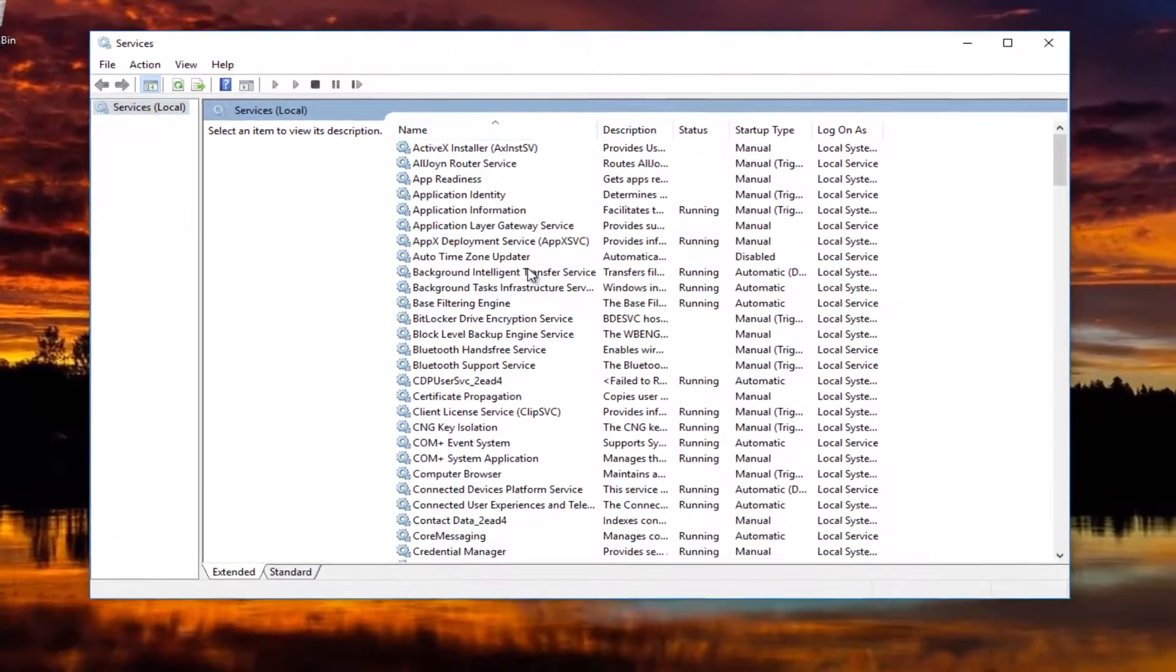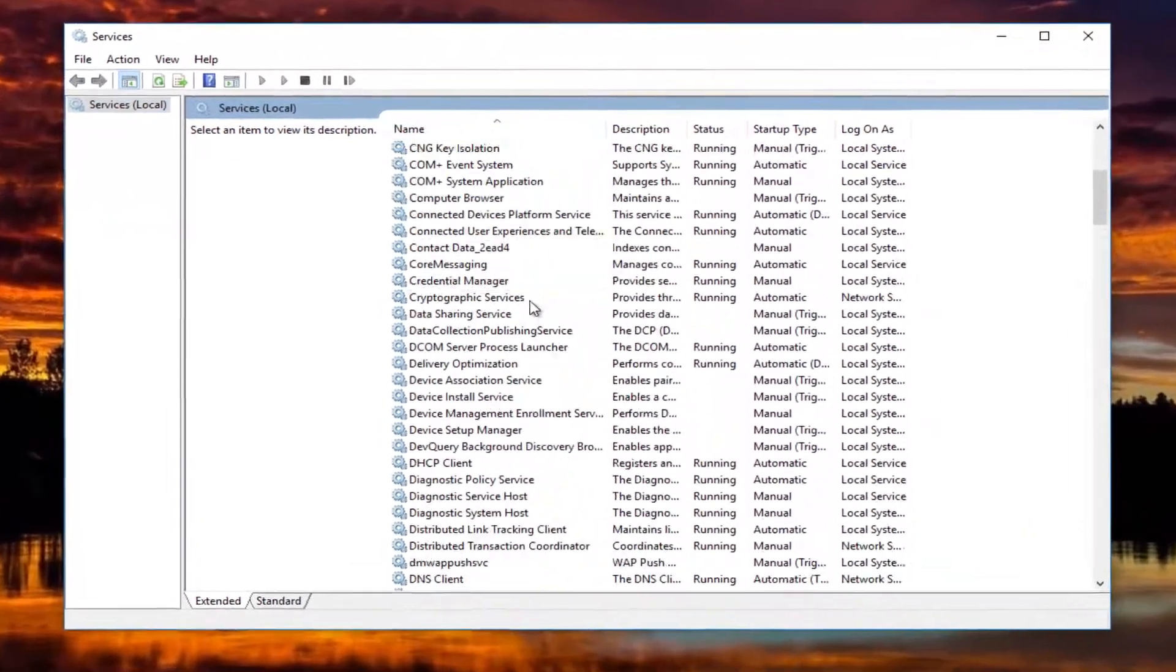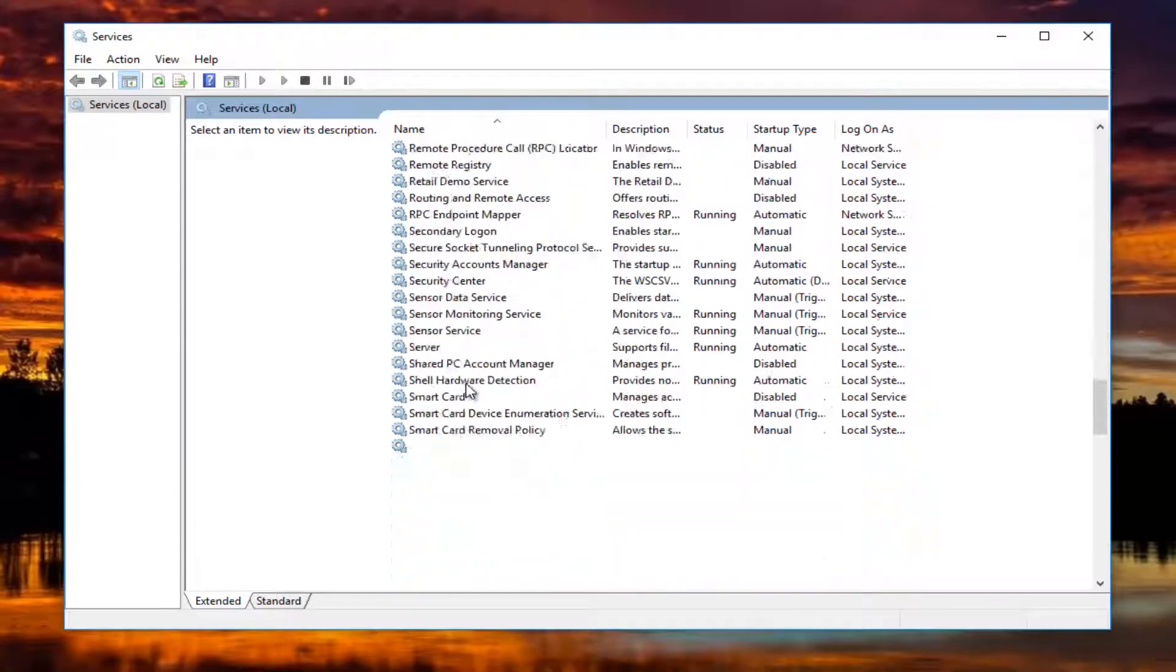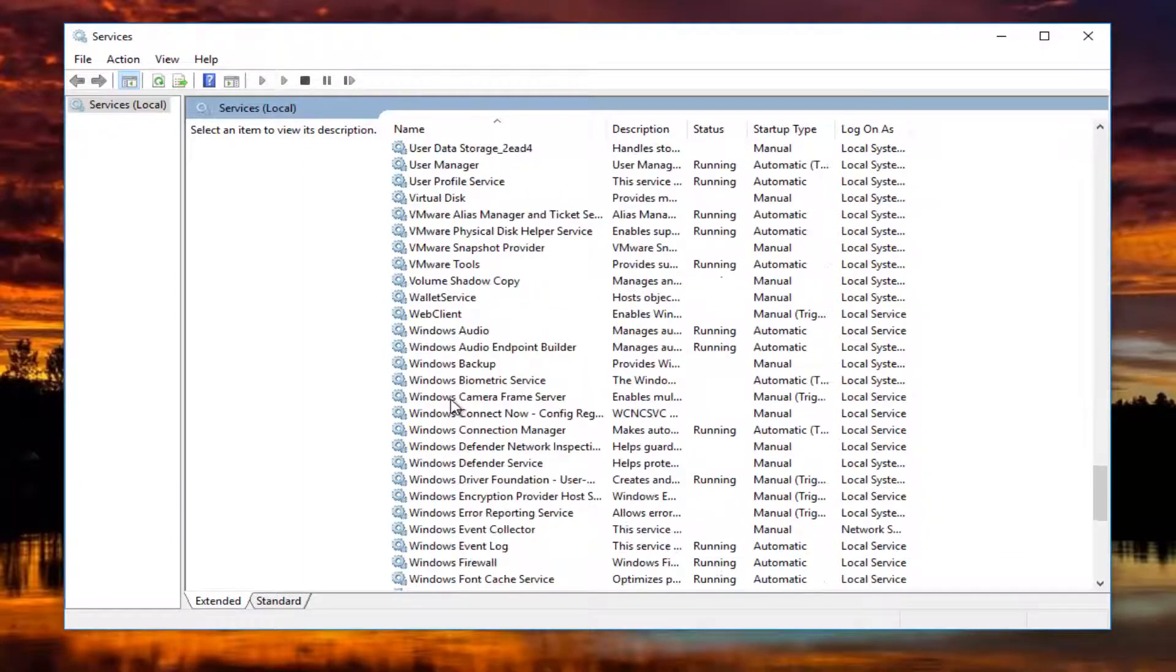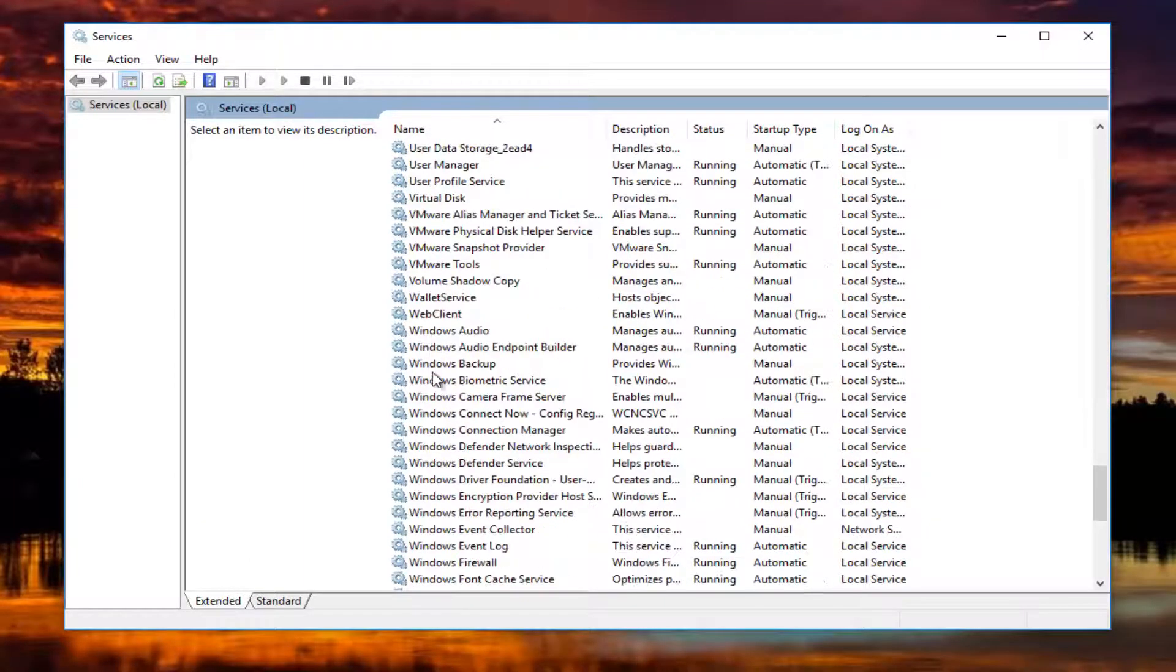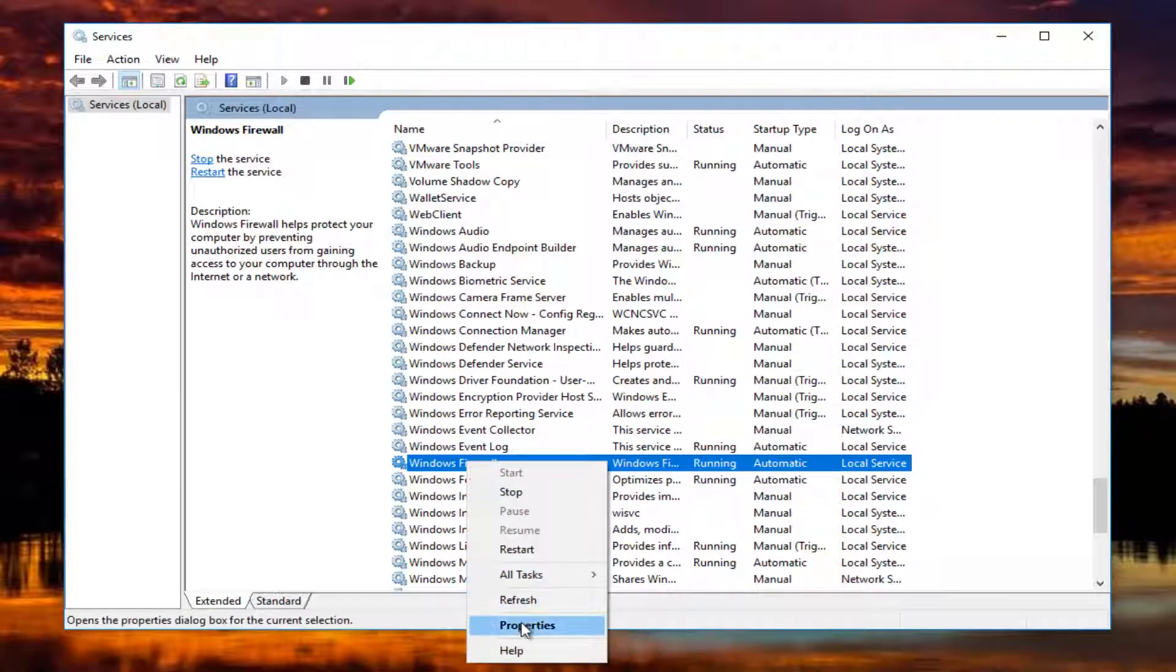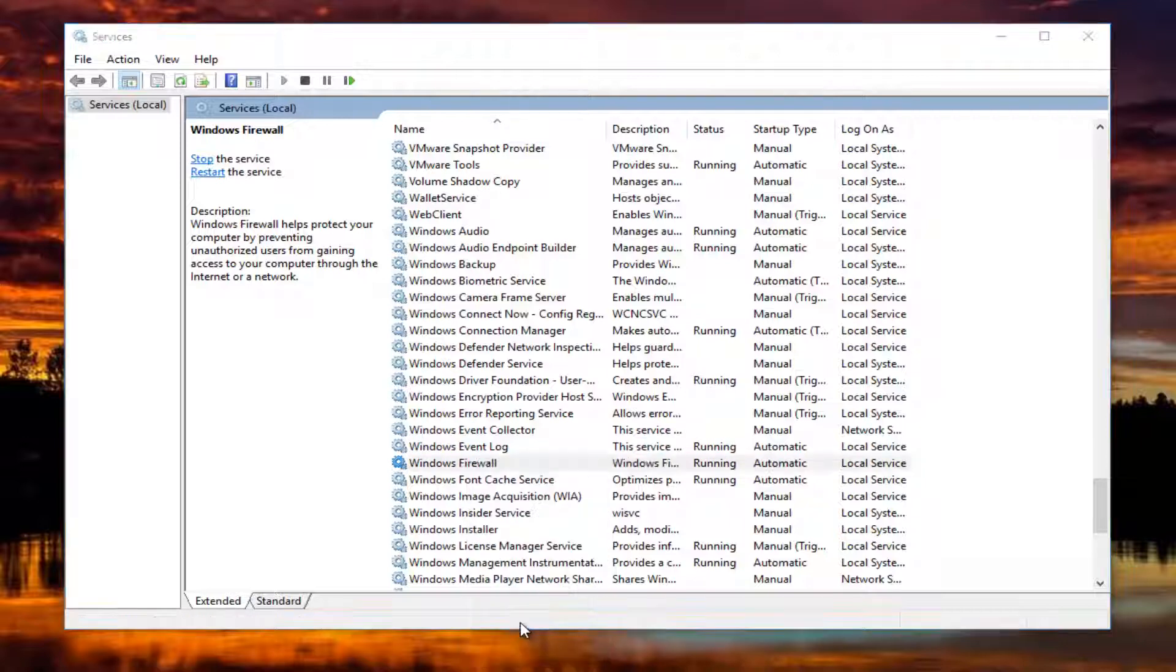So now you want to scroll down this list until you get to Windows Firewall. Right here. You want to right click on it. And then left click on properties from this context menu.